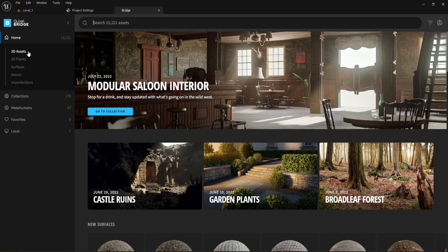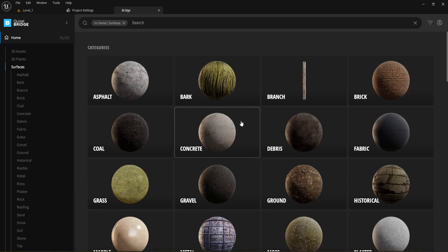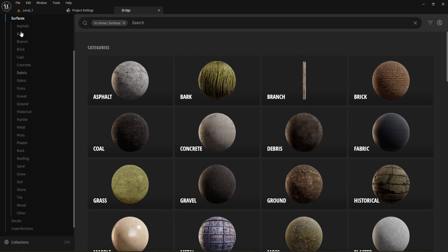Now we're signed in. At the top of Bridge we have Home, and underneath it are basic categories: 3D Assets, Plants, and Surfaces. For now I'm going to jump right into what we want — I'll go to Surfaces and pick something for my ground. Once you click on Surfaces you'll see a bunch of categories open up: concrete, debris, and others. I'm going to pick Brick.